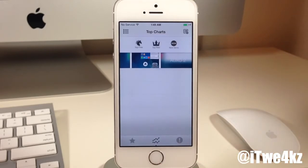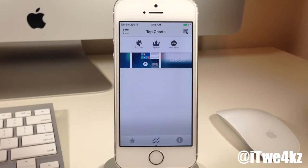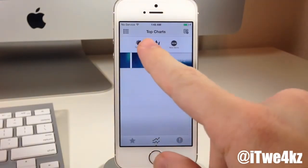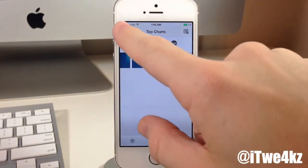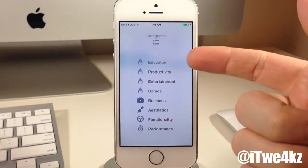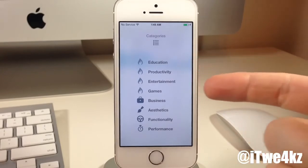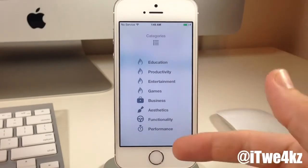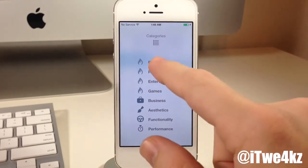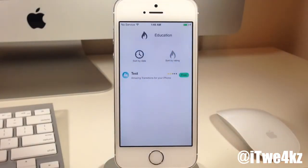You can actually be gifted a tweak or a theme or any type of package within iMods. That's a huge plus — it's something I've always wanted to be able to do. Now if we tap on the top left-hand corner, you can see this brings up categories, which allows you to search by education tweaks, productivity tweaks, entertainment, games, business, aesthetics, functionality, or performance. Just tap on one of those and it goes directly to that category.